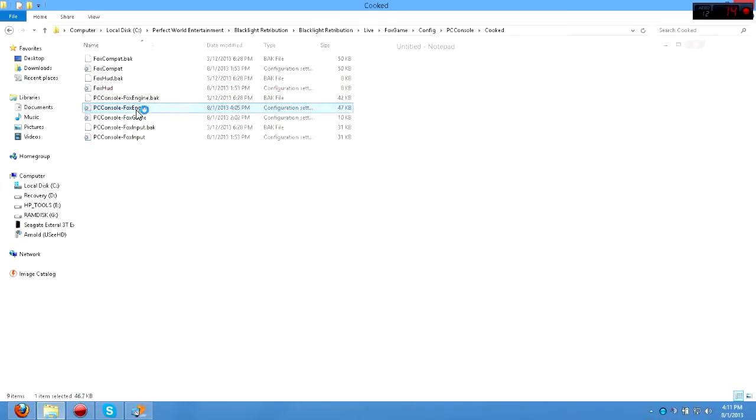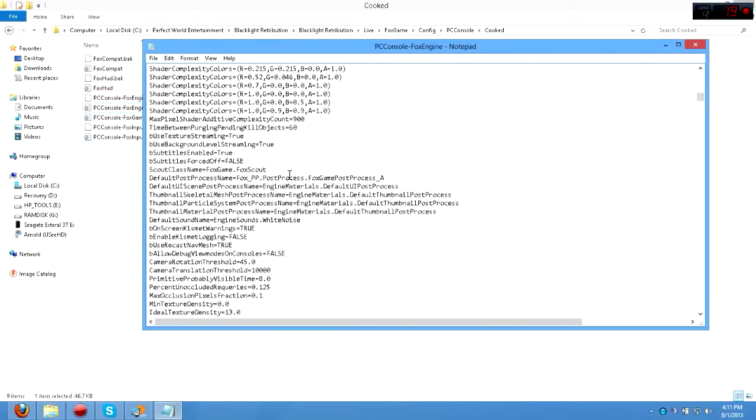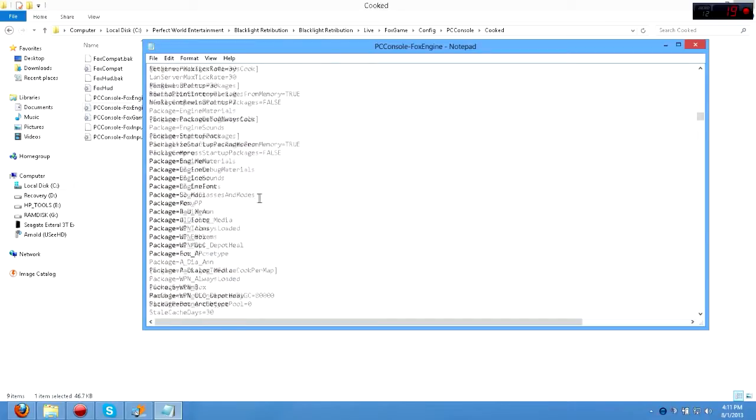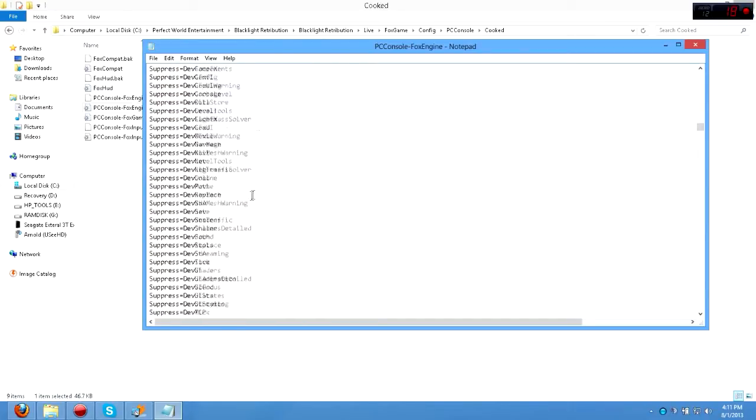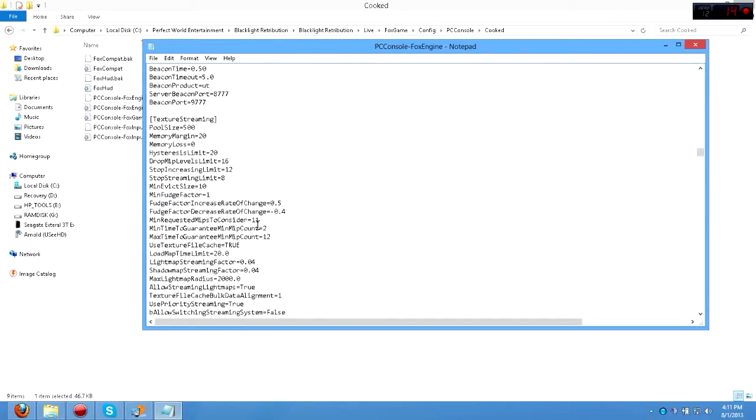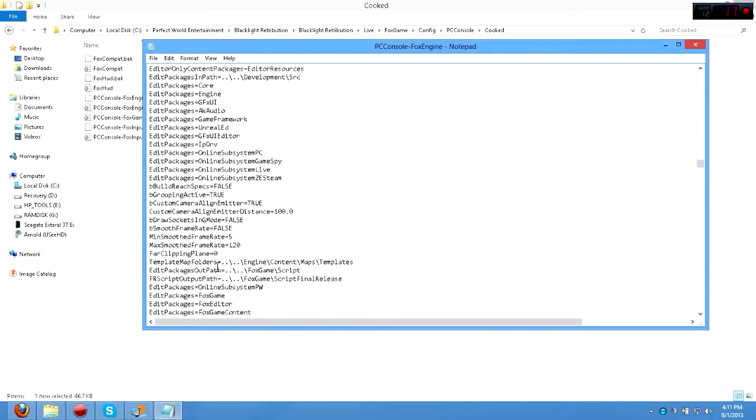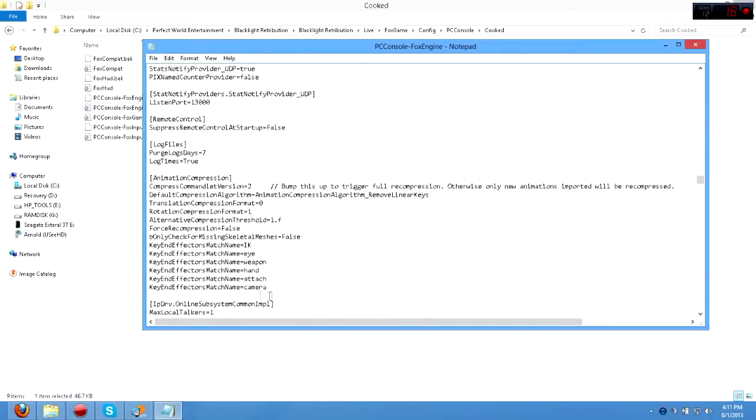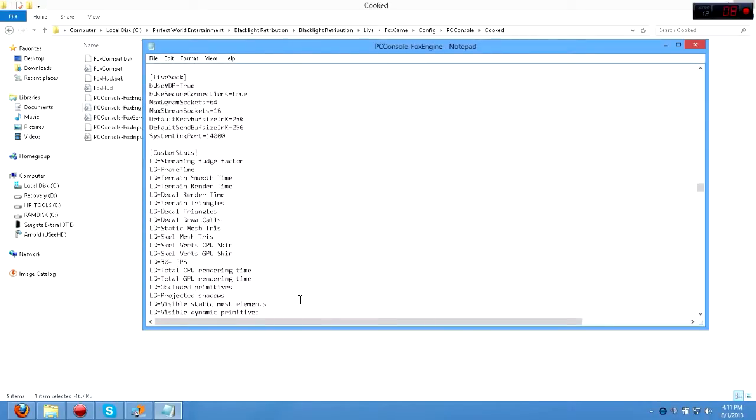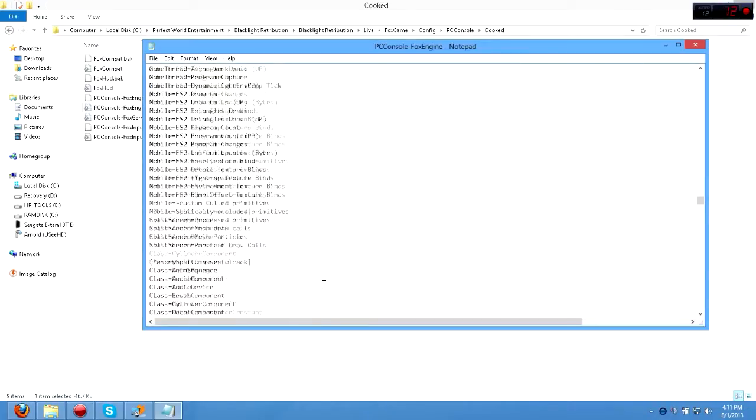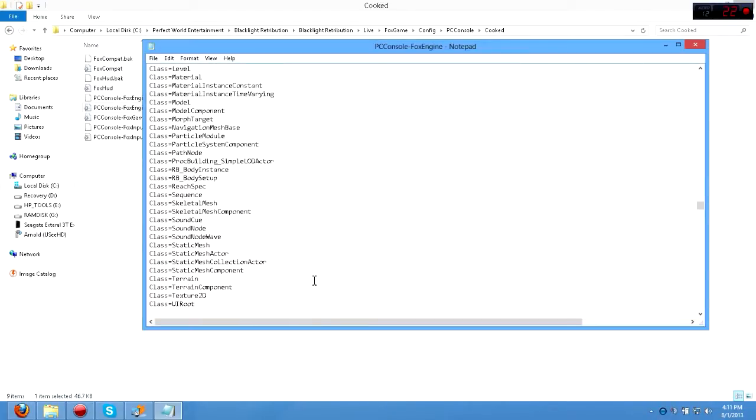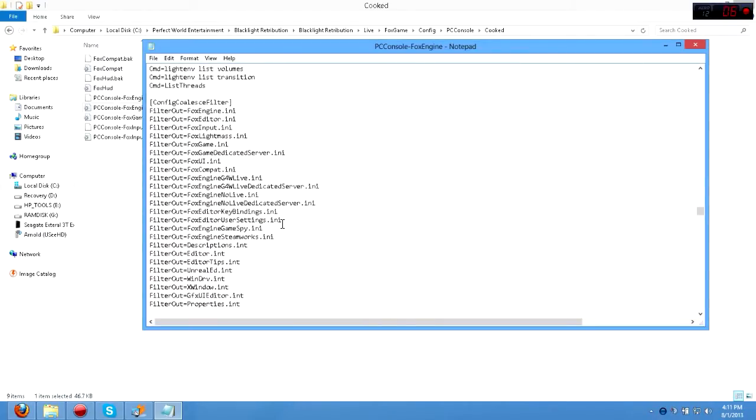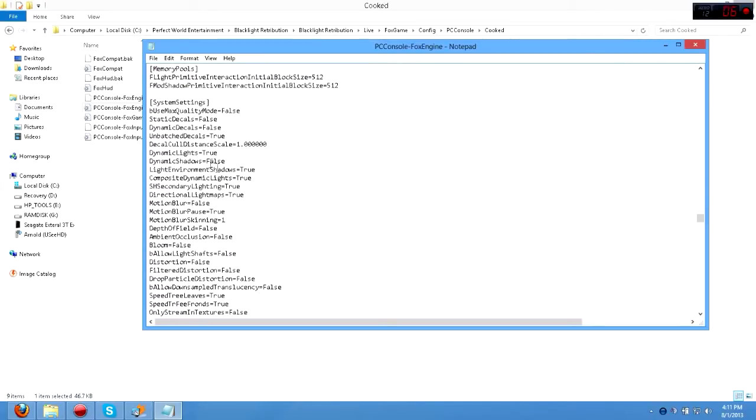Click on FoxEngine, then you're going to want to scroll down until you start seeing something called System Settings, and I'll tell you when it is when I find it, which probably won't be soon, knowing my luck. Here we go, I found it.